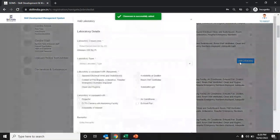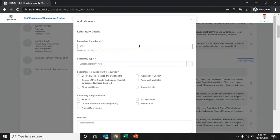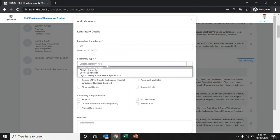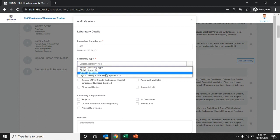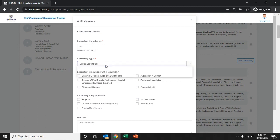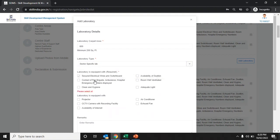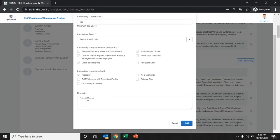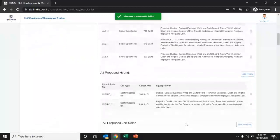Enter the lab details by selecting add lab details. Enter the carpet area and the laboratory type — whether it is digital or sector-specific — from the drop-down list. Select all facilities and equipment available in the lab, including projector, CCTV, air conditioner, and internet availability. Enter remarks if applicable, then click the add button to add the lab details.